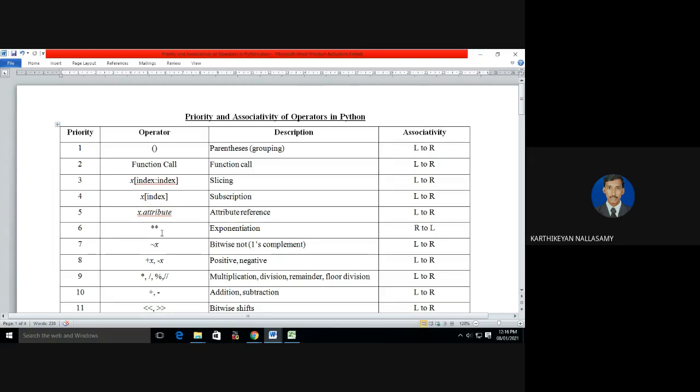An operator is a symbol used to perform different kinds of operations in Python. There are several types of operators based on functionality: arithmetic, logical, relational, bitwise, special operators, and assignment operators. These different types of operators and their priority and associated principles were already discussed in previous videos. In this video I am going to consolidate all the operators and define the actual priority levels of operators in Python.